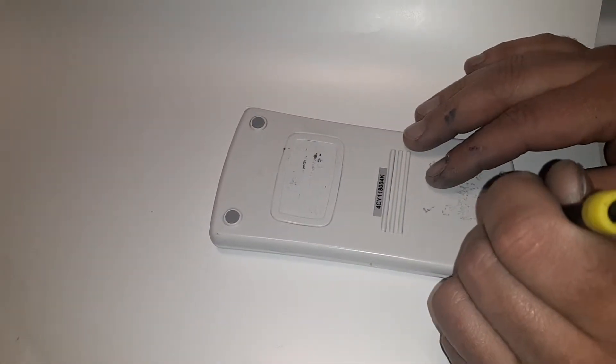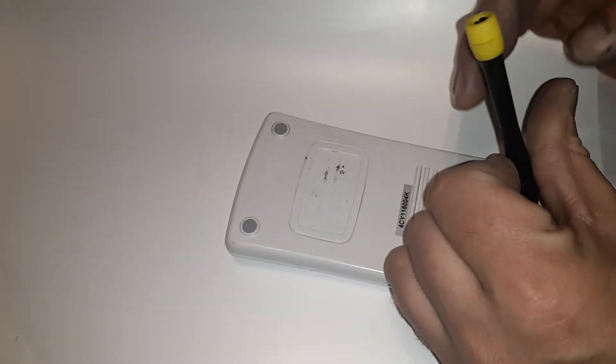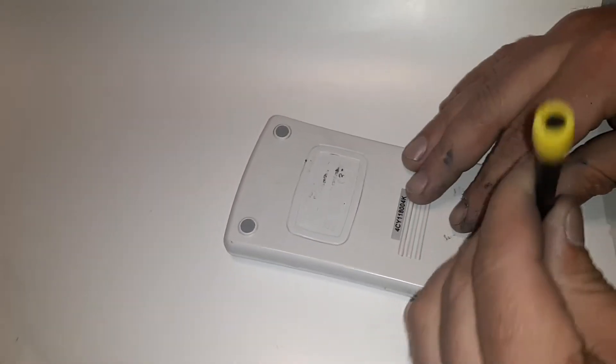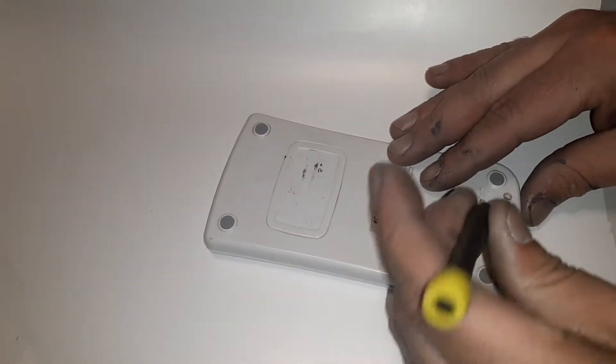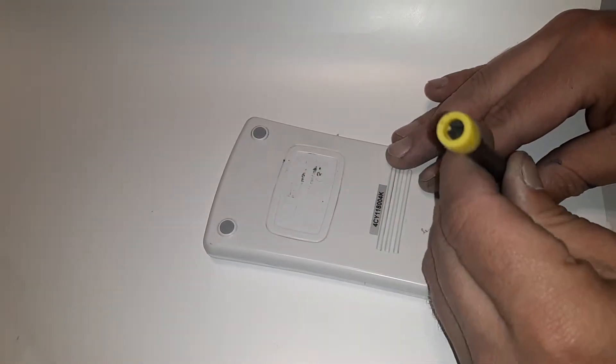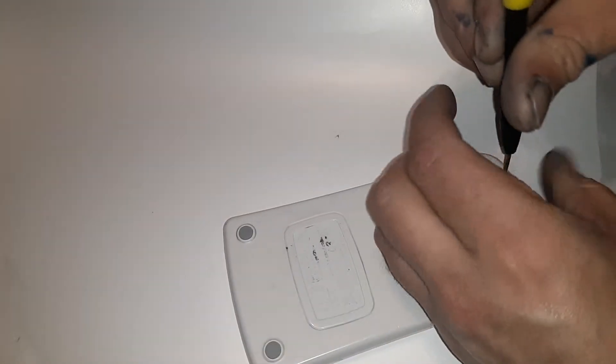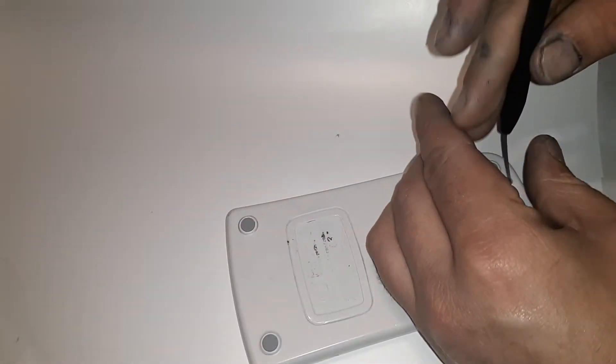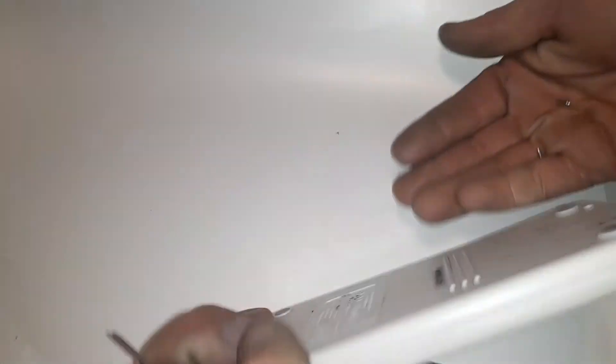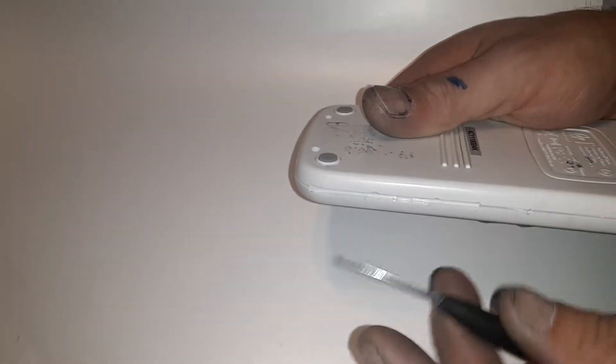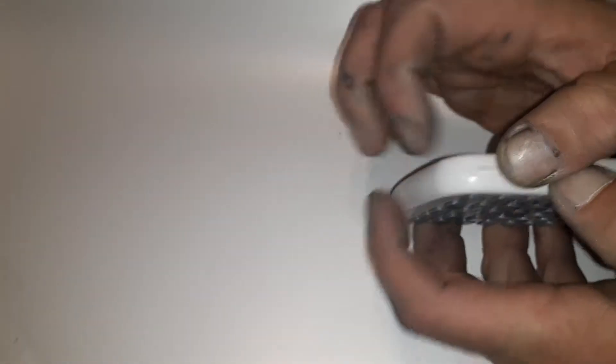You go ahead and get those out first. And then you gotta pop the thing open. Now there's a little slit in it right here. Sometimes they can be kind of hard to open, but I think I got it.